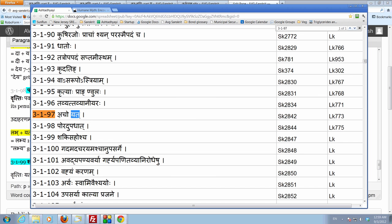This one, 3198, is poradupadhaat. So, poho, pavargaanta dhatu ho. A dhatu which ends in the letter of the pavarga.